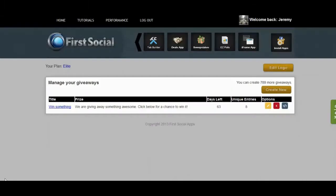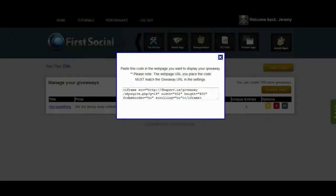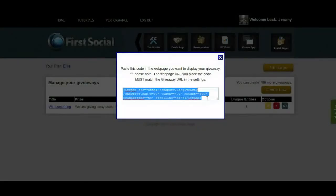Now that our giveaway settings are all set up, we're going to get our code snippet. Click the far right button and it will give you a real simple, short code snippet. Just copy and paste that wherever you want your giveaway to show. It's that easy — you can put it anywhere.